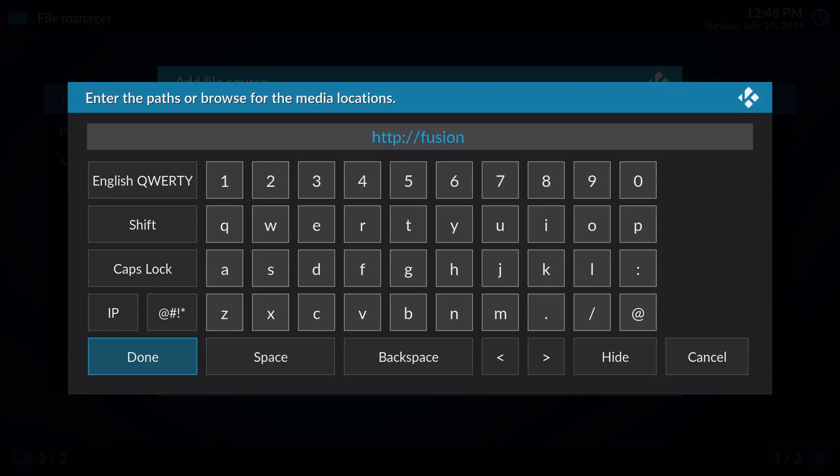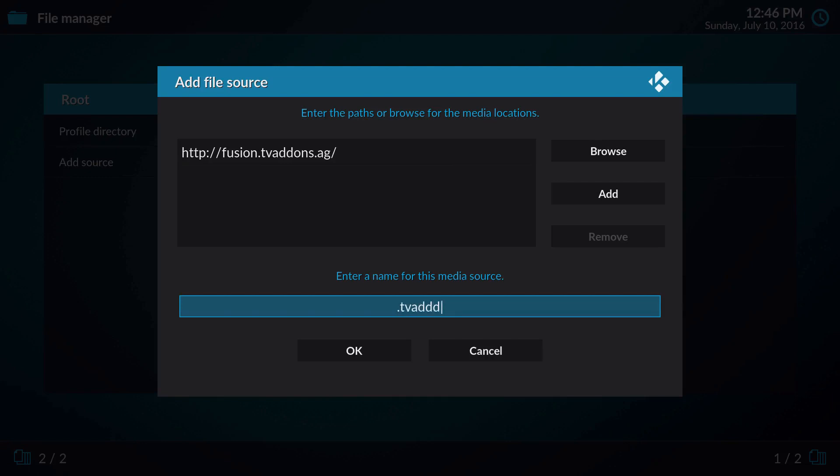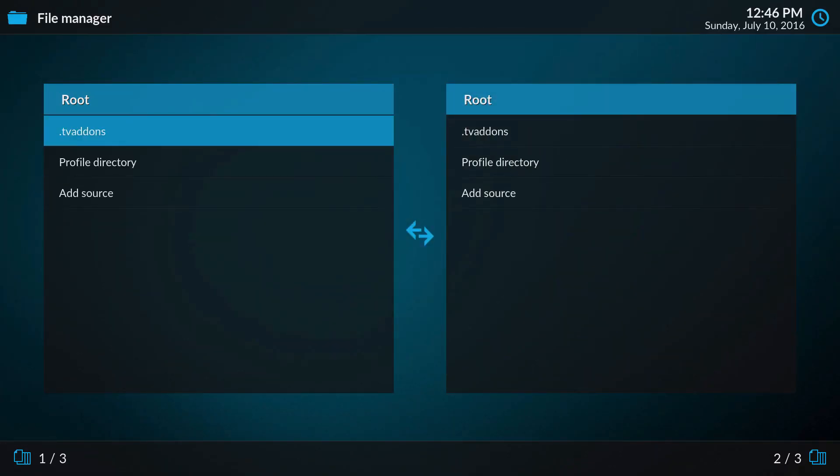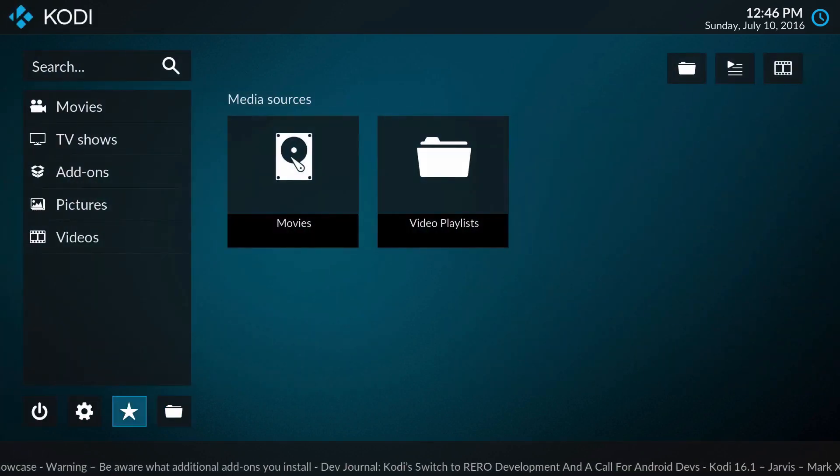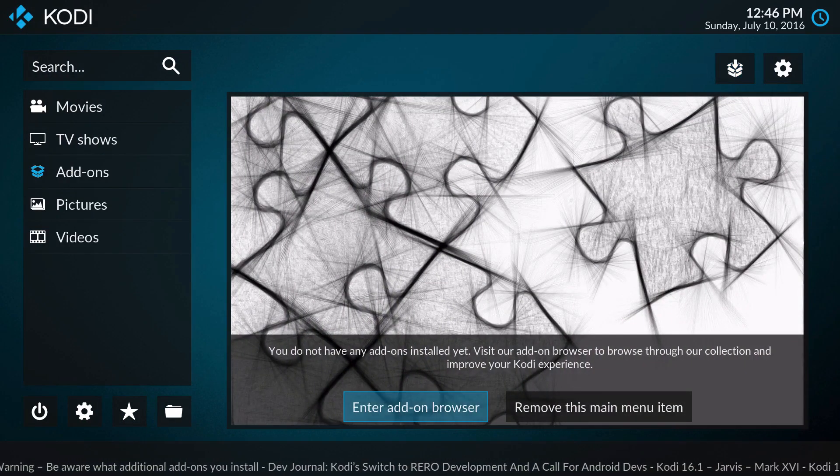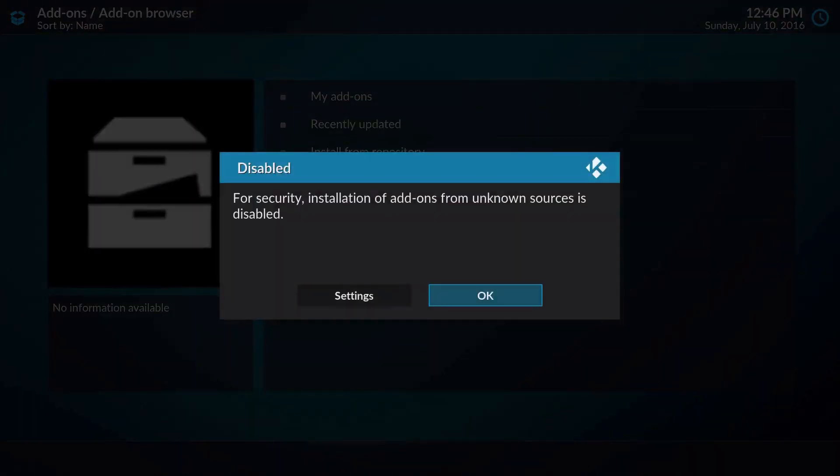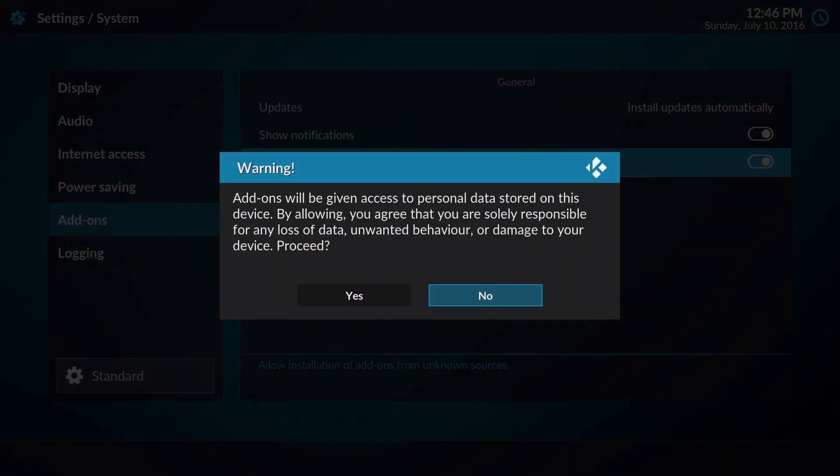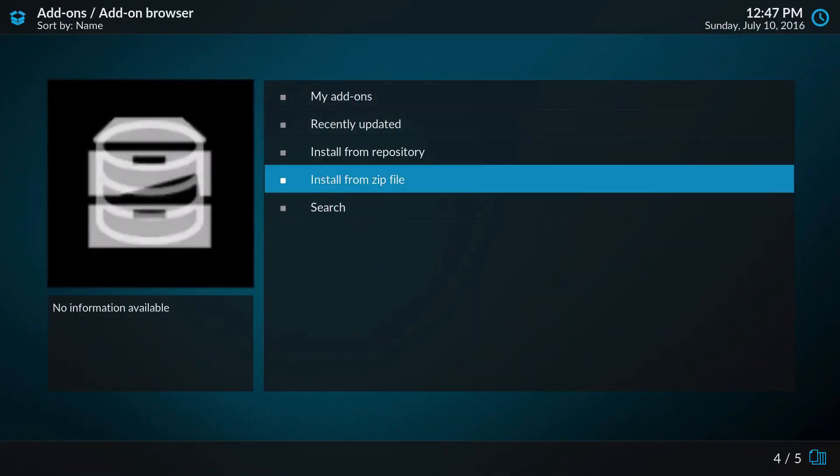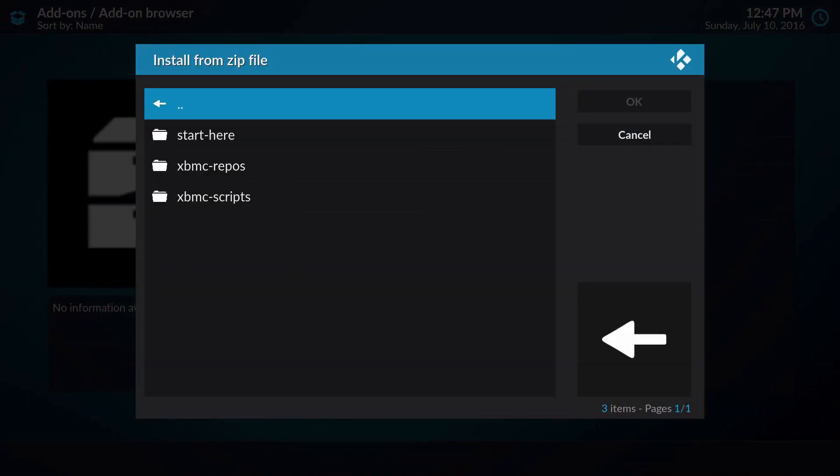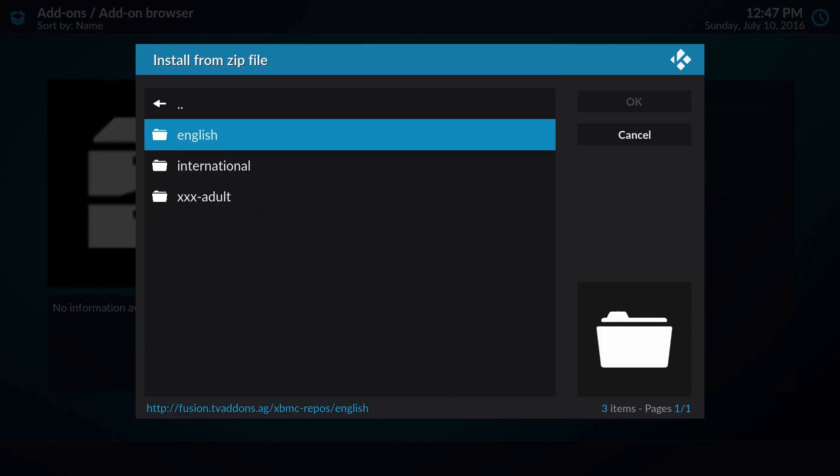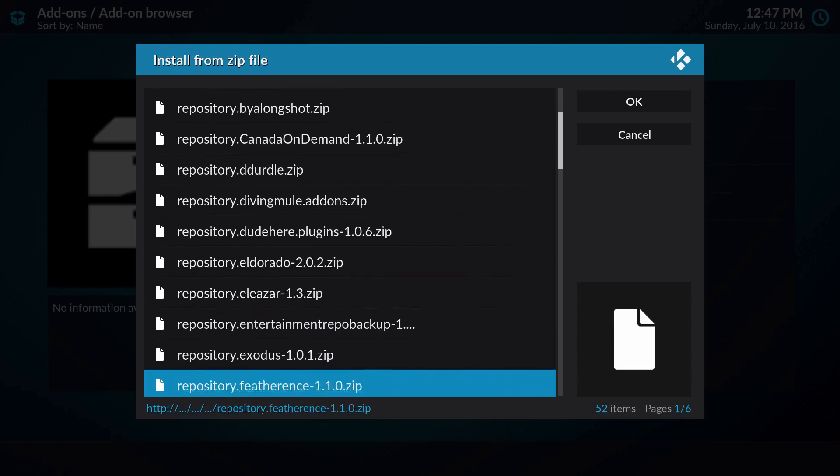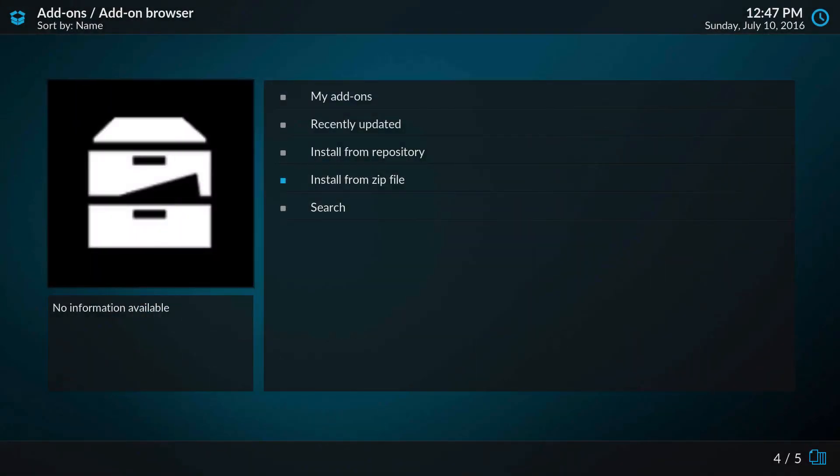We're going to go ahead and do this real quick, see if this actually works and see how the look of the add-ons are. Let's go to the add-on browser, install from zip file. Unknown sources is disabled, so obviously you have to enable this. Again, this is their legal purposes to keep them safe.